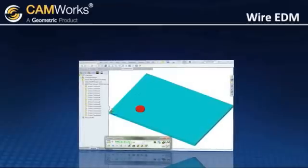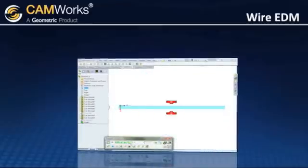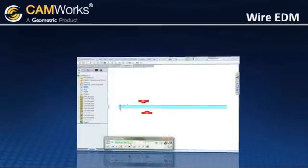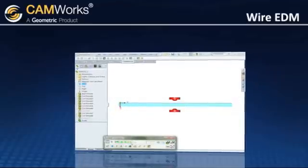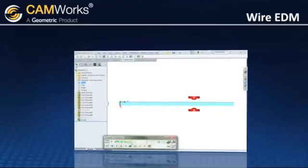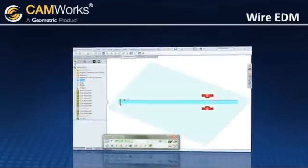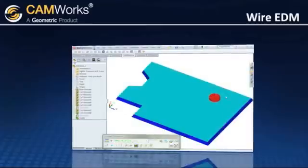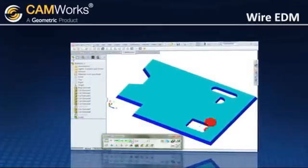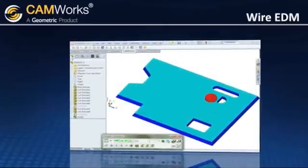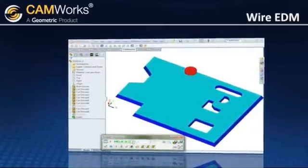If you wish, simulated shapes can be saved as STL files that can then be used as stock shapes for other machining operations. Plus, since all of the tools were developed specifically for EDM machining, the result is a fast, efficient, and intuitive EDM program.